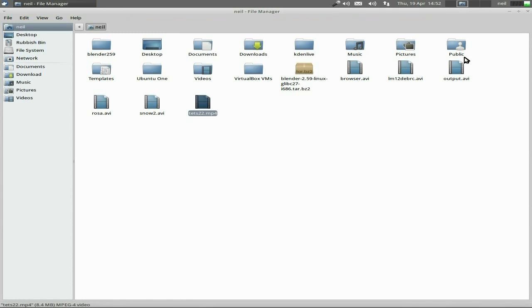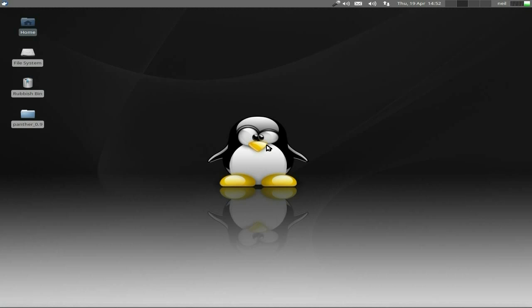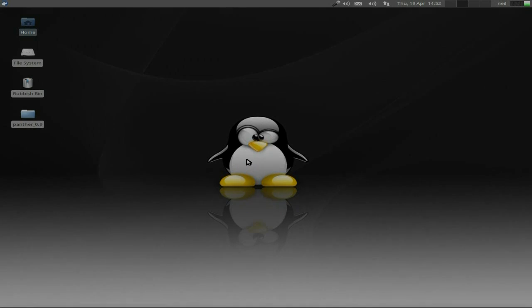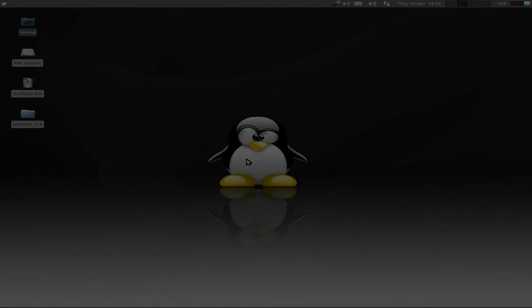So yeah, that's a nice little quick one for you called Panther. Yes, Panther. You can go and download it and have a look and check it out yourself. Sneaky Linux out, I'll see you later, bye.